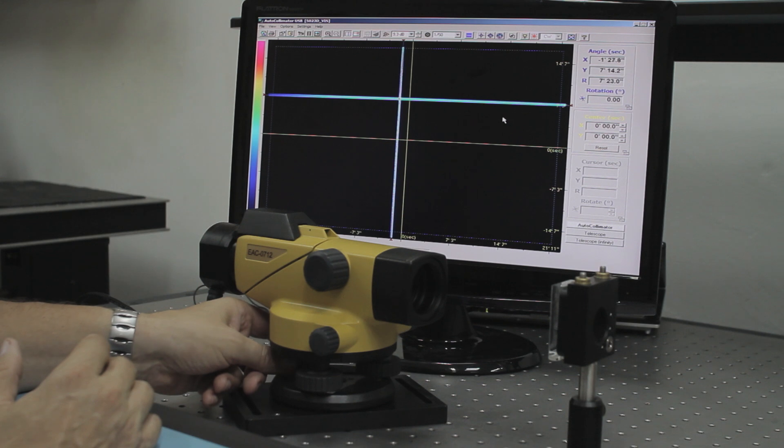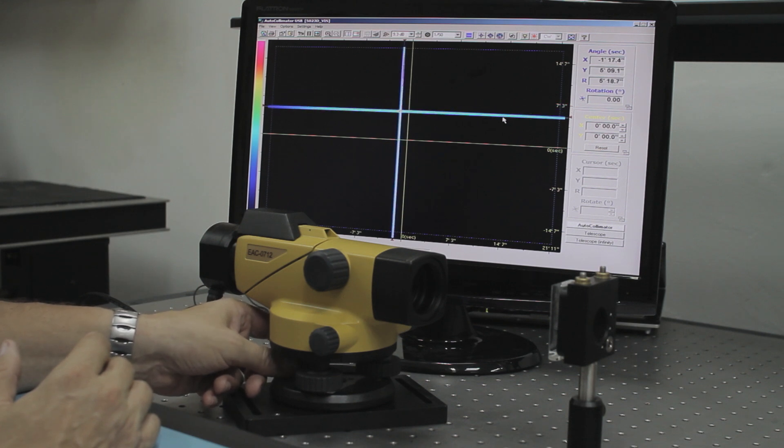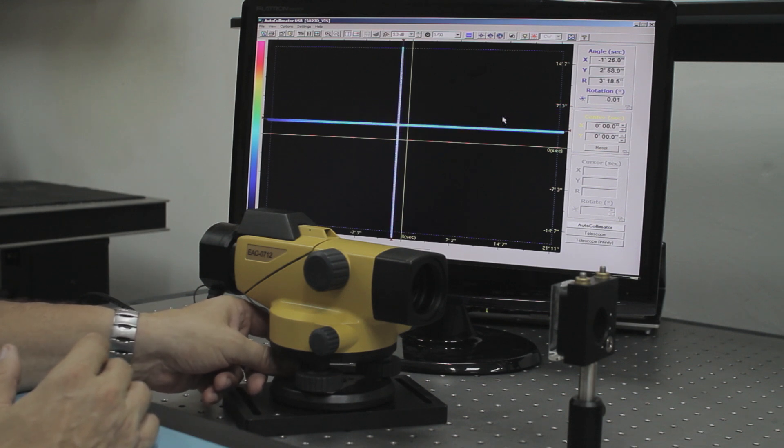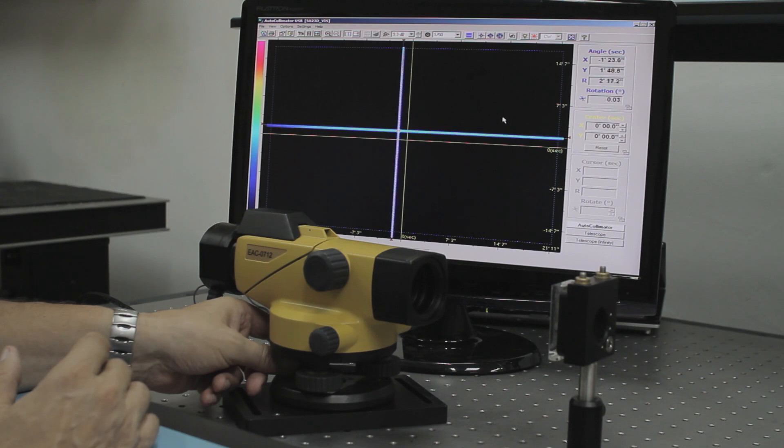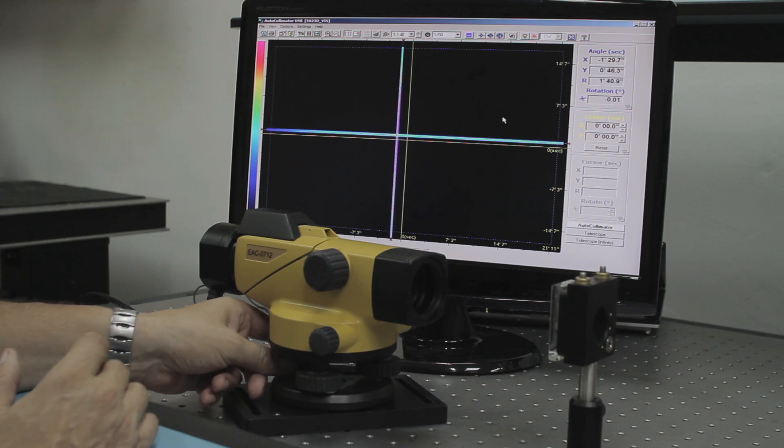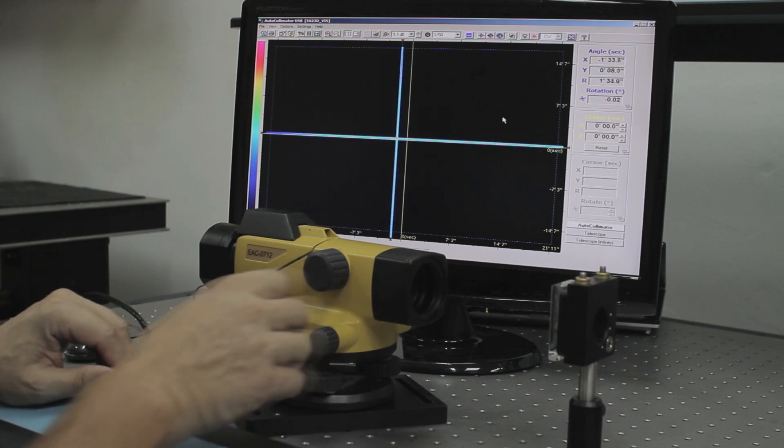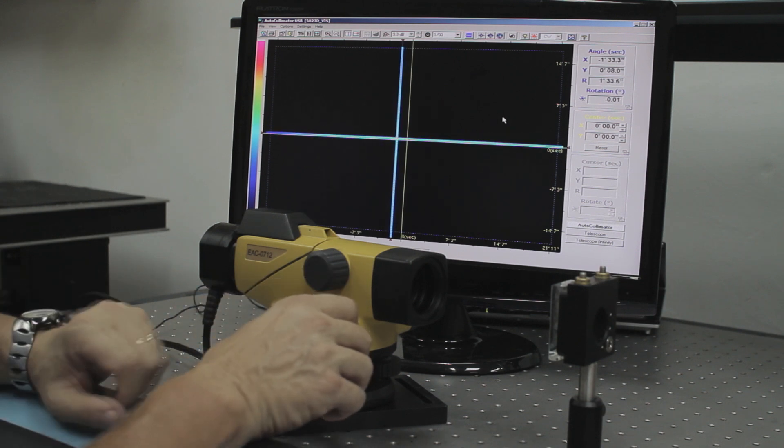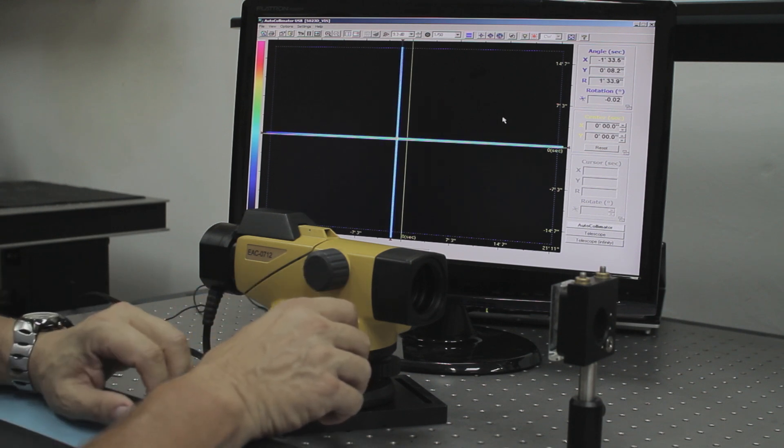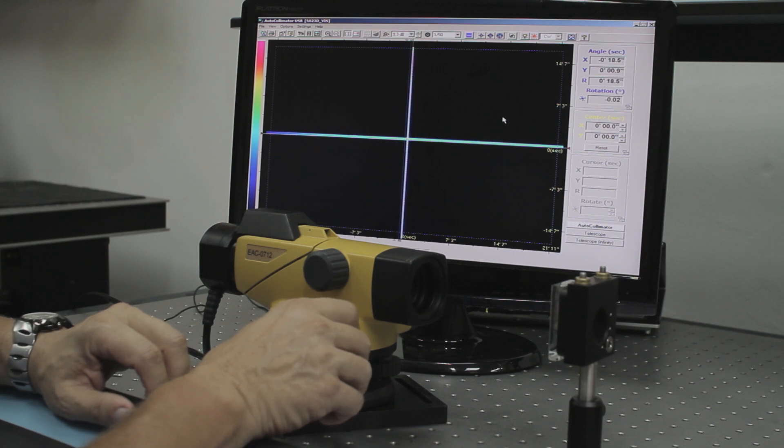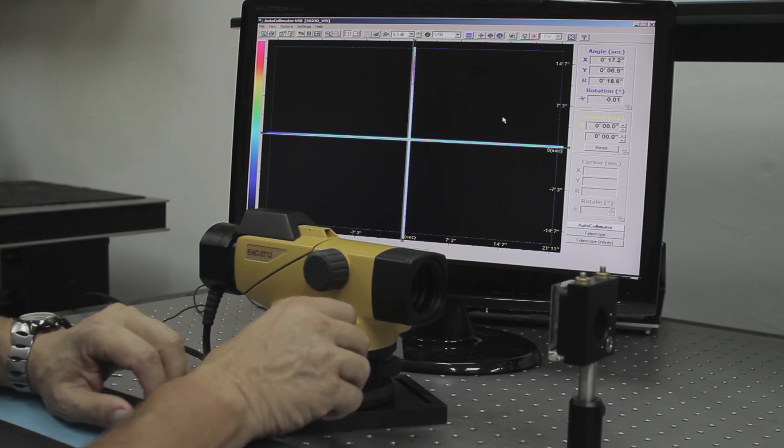What we are going to do now is to align this cross to the reference of the autocollimator. Now we are going to pan the autocollimator in order to bring it to the center.